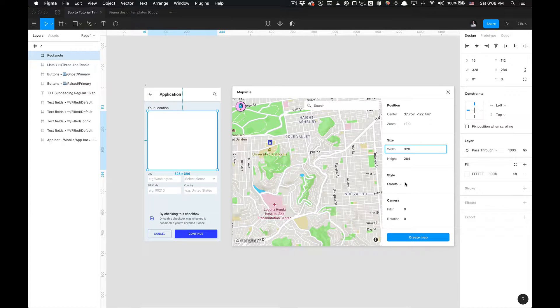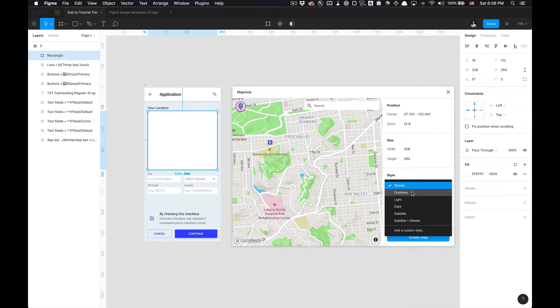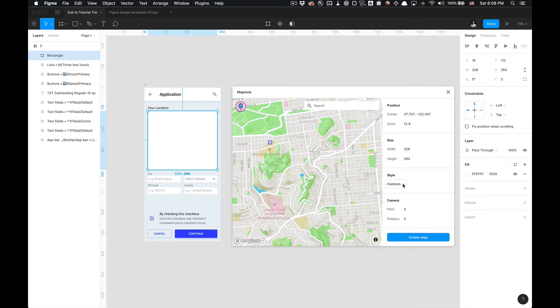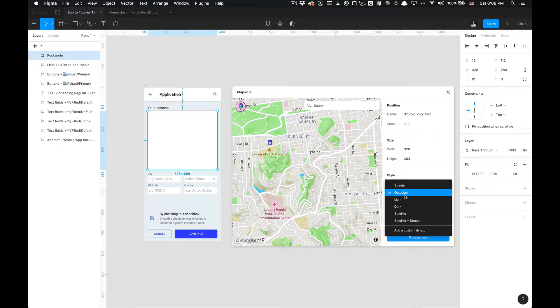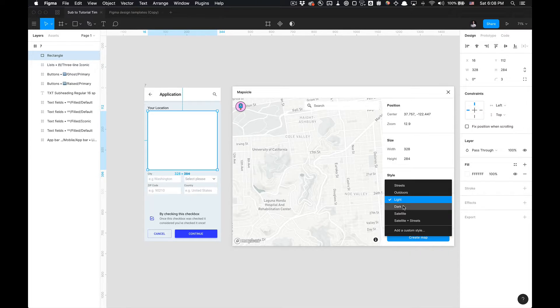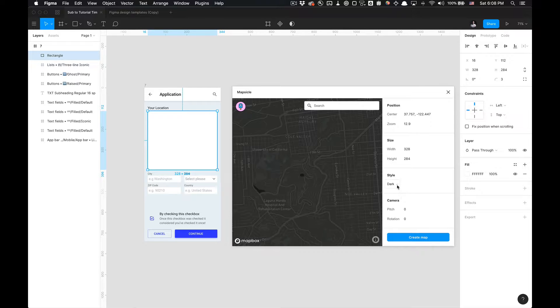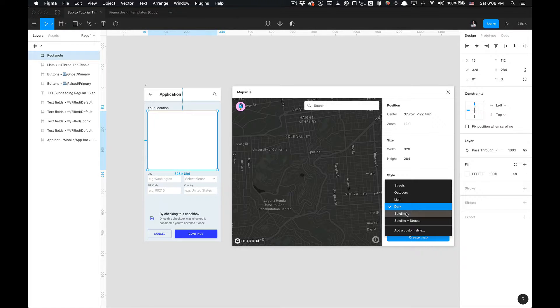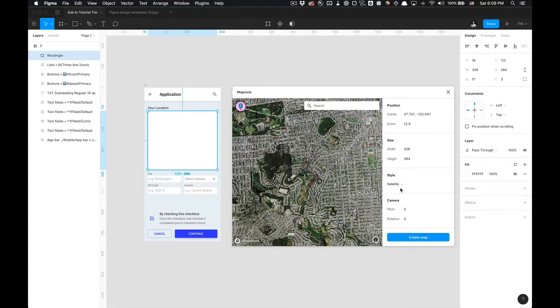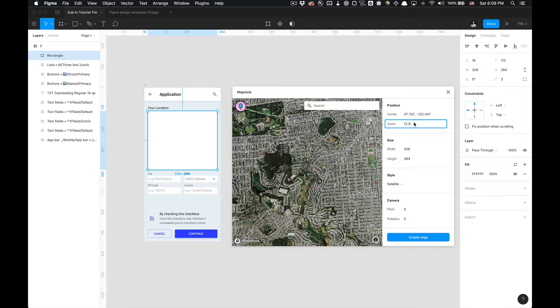There's also different styles of this map. There's the outdoors view. You can get a light view and a dark mode view and my favorites are satellite and street satellite.